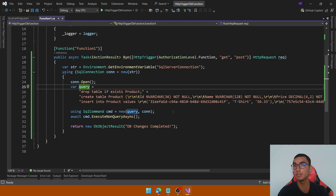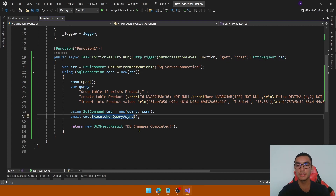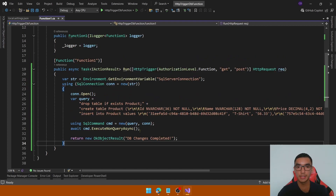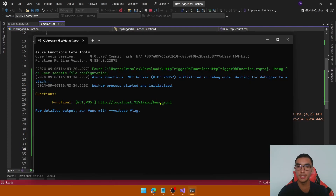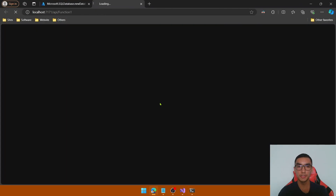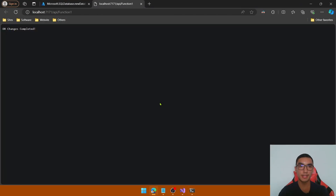The SQL command will create the product table and insert the two product rows. We return a response indicating that the database changes are completed. Now let's test the Azure function locally — run the project and open the function URL to trigger the function. The response shows: database changes are completed.